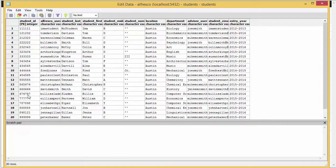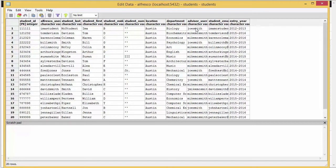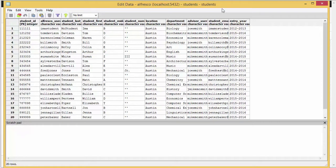For our example, we have a student ID, an Alfresco user ID for each student, student last name, first name, middle initial, and then location, department, advisor name, student email, and then the entry year of the student. All this data is pulled in and used by Alfresco. This exists in a Postgres database by default, but you can use a different database. We make a JDBC connection to an external database, so you can pull in data from an external source. Let's go ahead and do that right now.